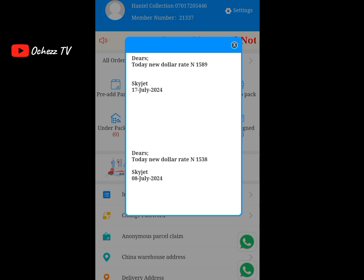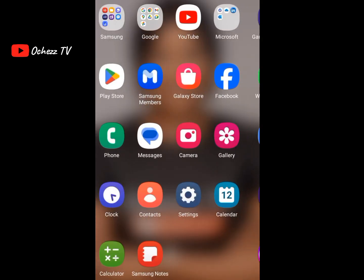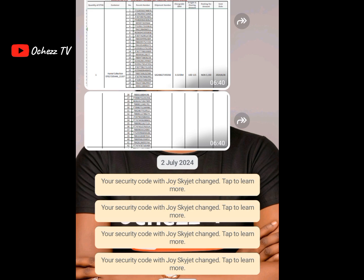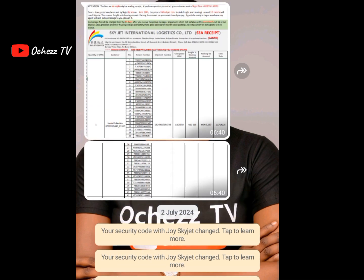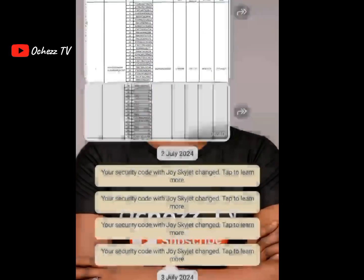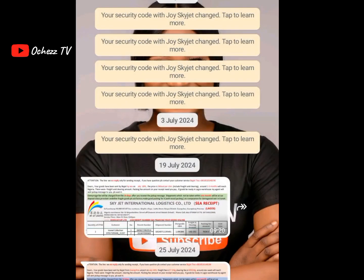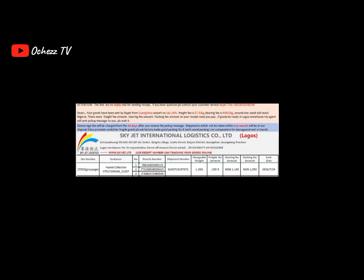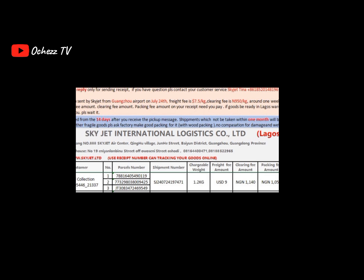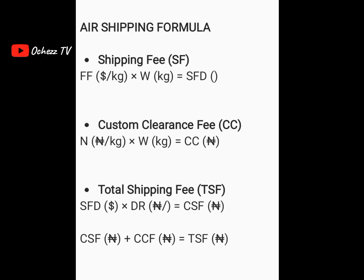After that, I'm going to my WhatsApp because I want to use one of my receipts for my latest goods shipped from China to do this training. Whenever goods leave China, the shipping company always sends receipts on WhatsApp to their customers. This receipt was sent on the first of July — this one is sea shipping. Then there's another receipt here, also sea received. So since I'm starting with air shipping calculation, I'm going to use the air shipping receipt.